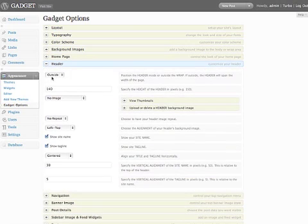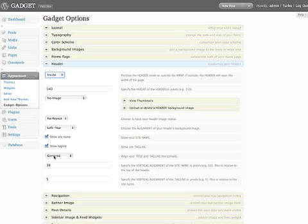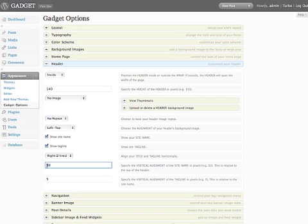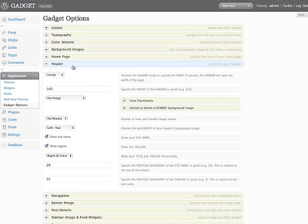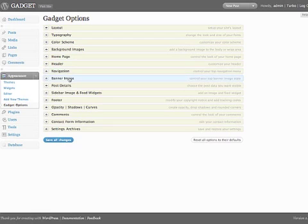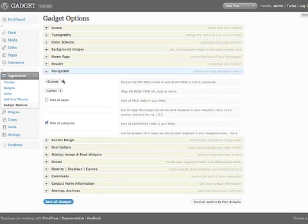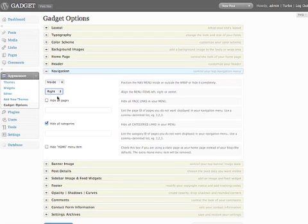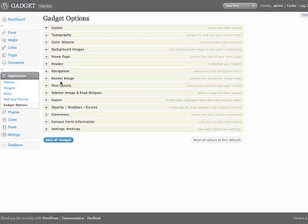Move to the header. I'm going to put the header on the inside of the wrap. I'm going to shift the site name and the tagline to the right. And then I'll align them vertically a little bit. Navigation, I'll move to the inside and shift that over to the right so it aligns with the site name and the tagline as well.